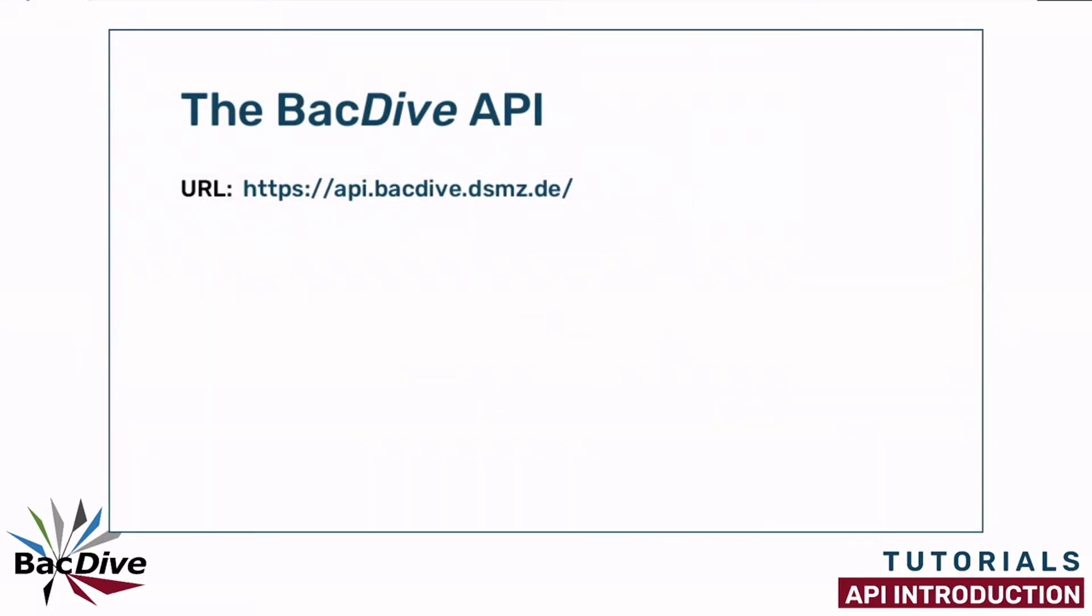The BacDive API has five different endpoints or network locations that can be used to send requests and receive data. The most important one is called Fetch. You can make requests to this endpoint using BacDive IDs and receive detailed information on the strains that are behind these IDs.